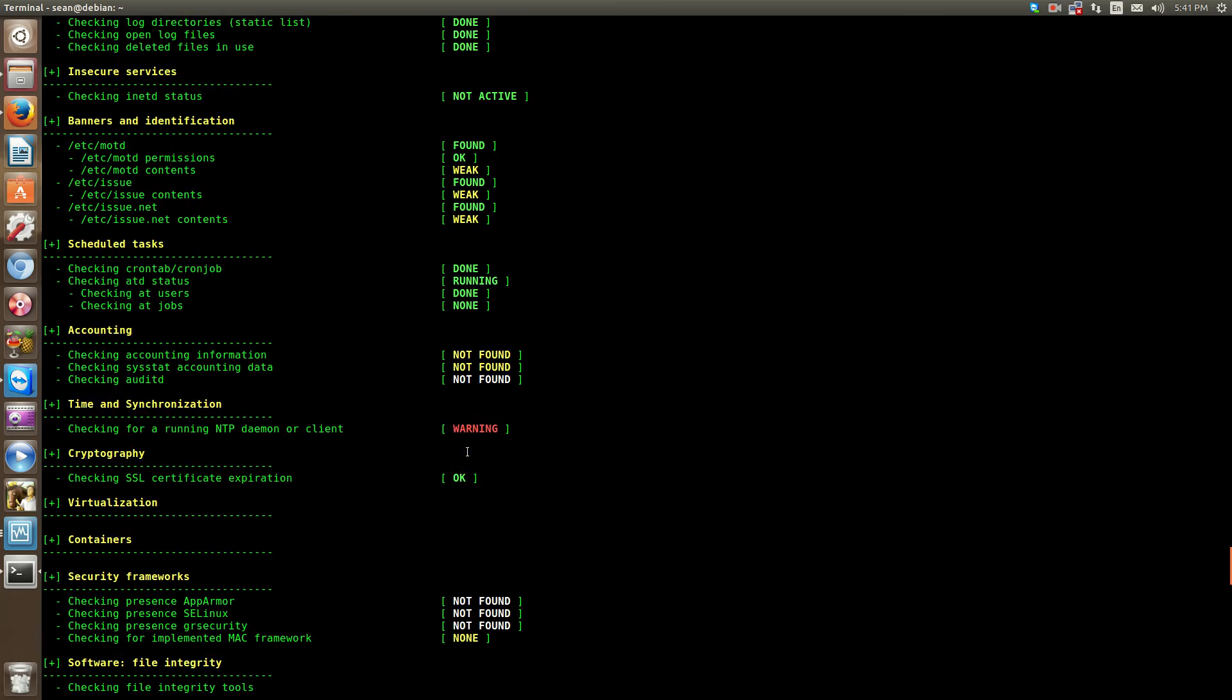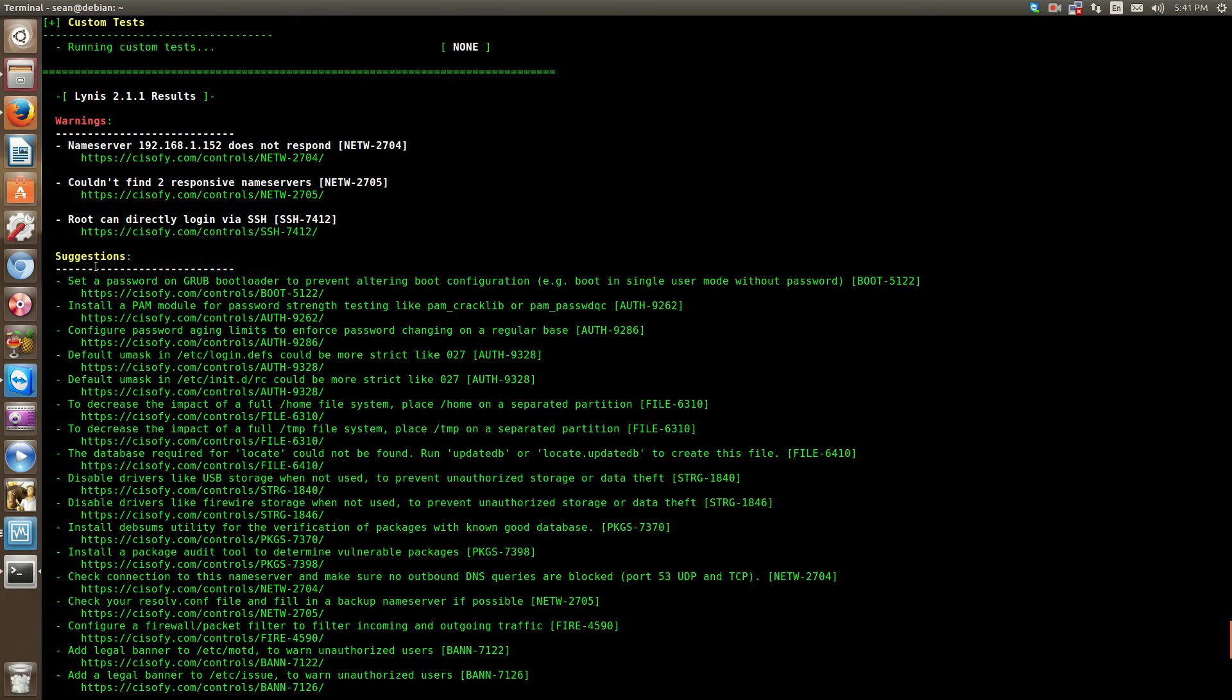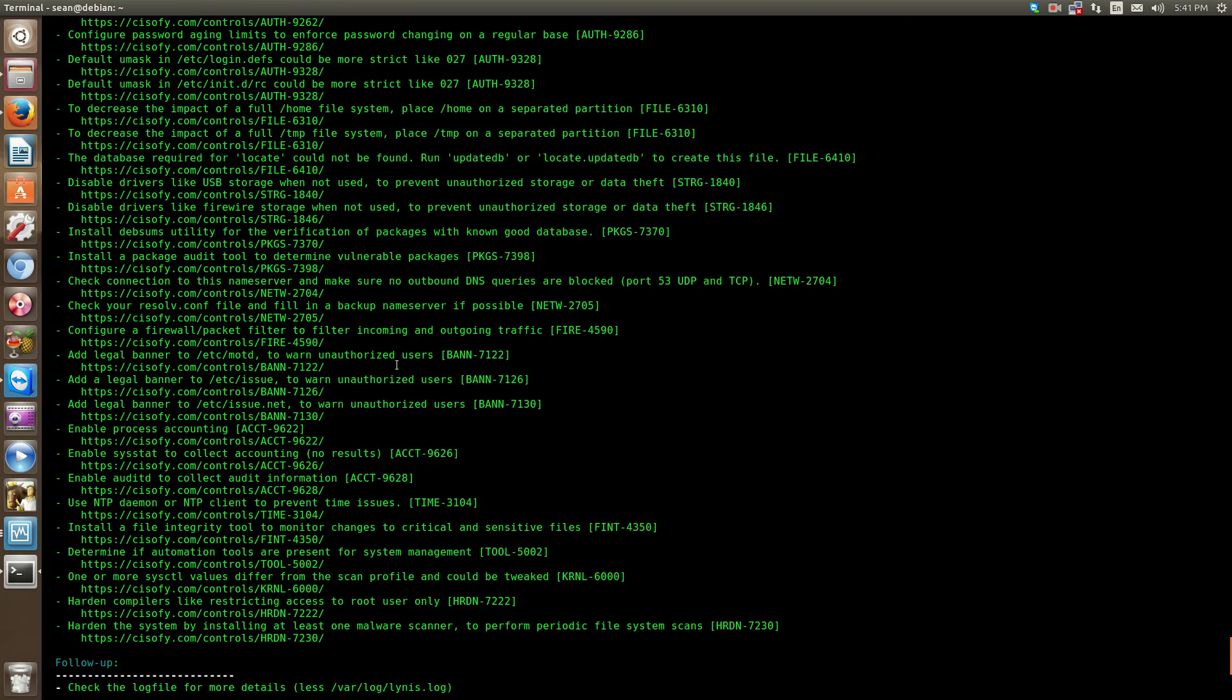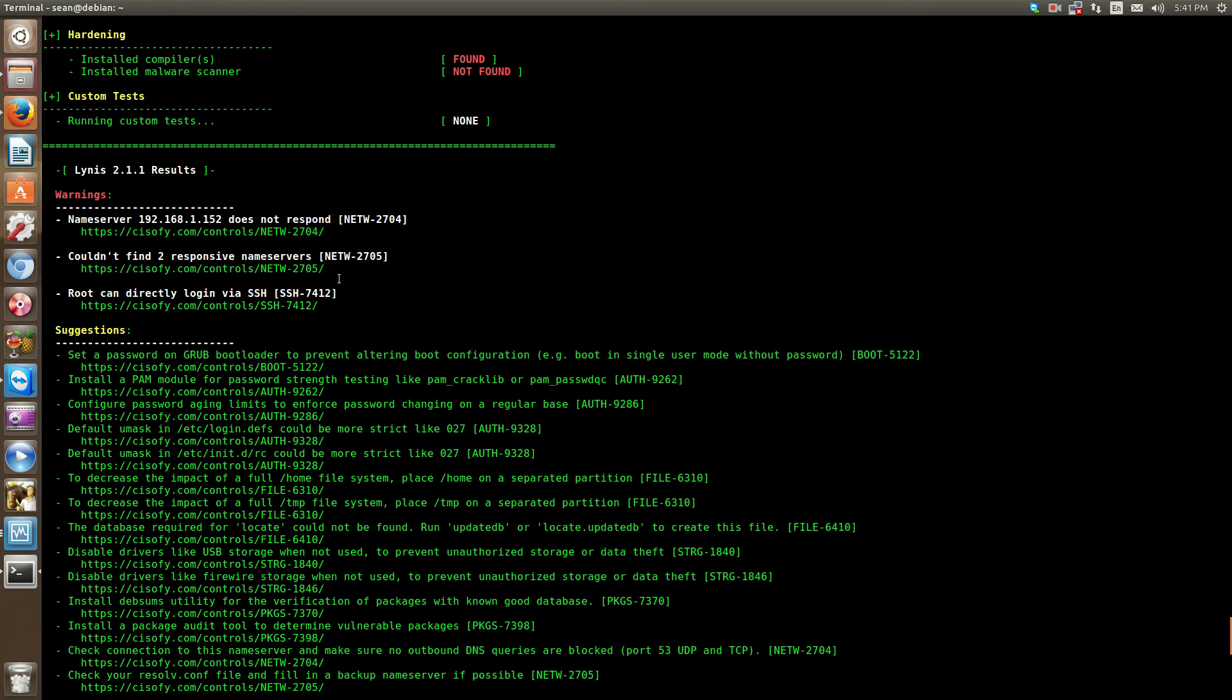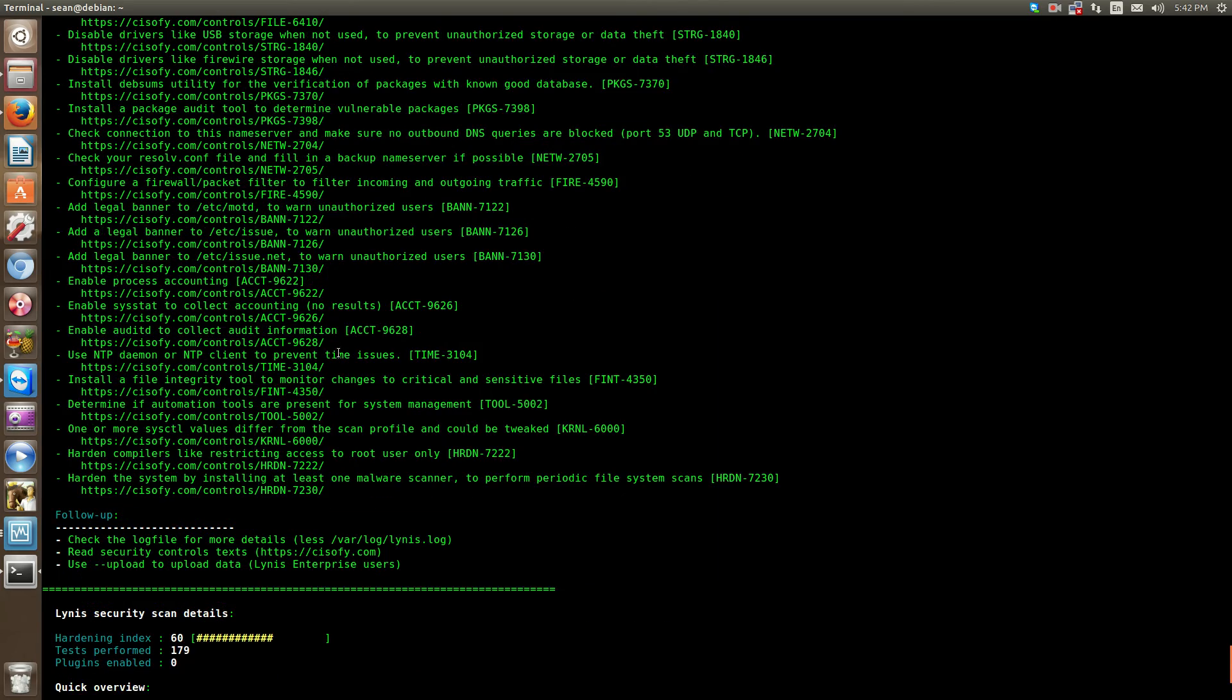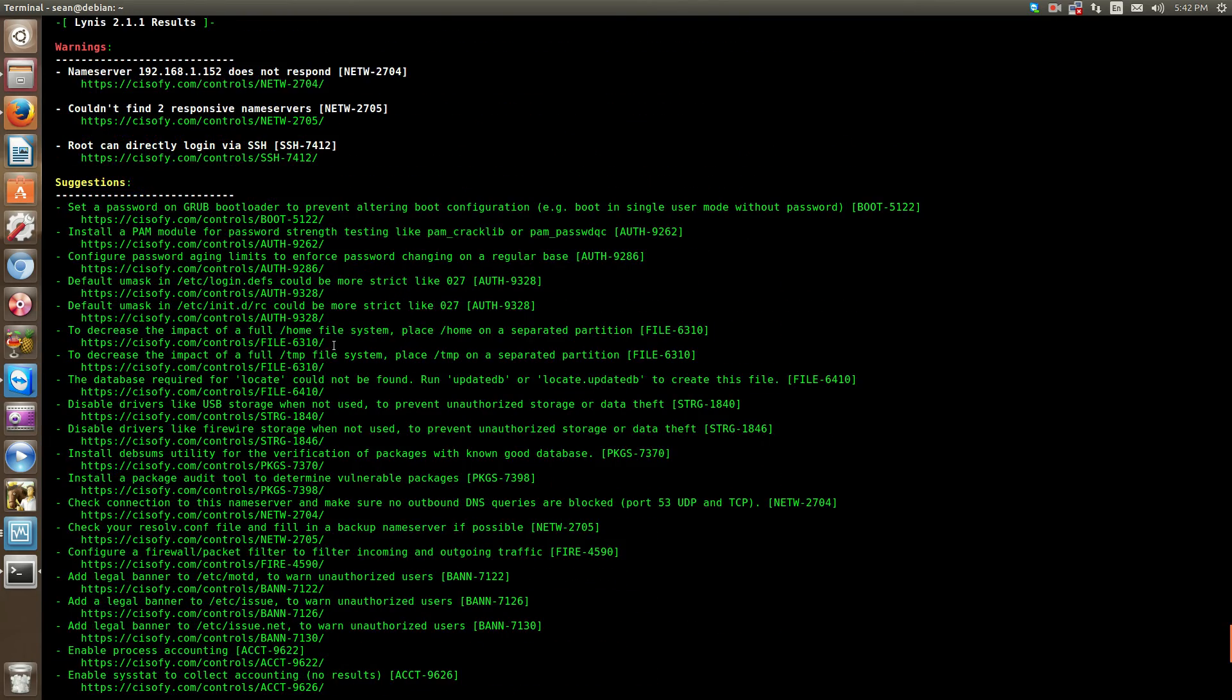After the checks have been done, it will show you some suggestions. For instance, set a password on GRUB bootloader. Some of these options and suggestions are best practices. If you're running a virtual private server, you may not set a password on your GRUB bootloader. You may not even have access to the GRUB bootloader. But if this is a physical environment, yes, you would want to do something like that.